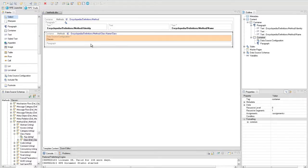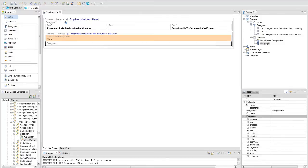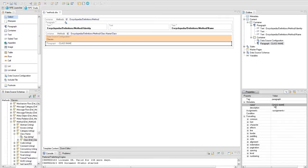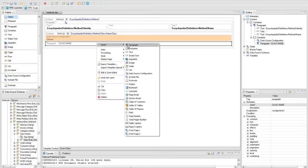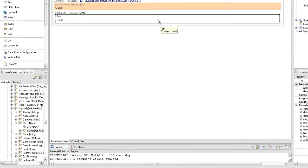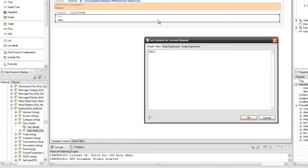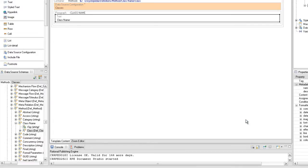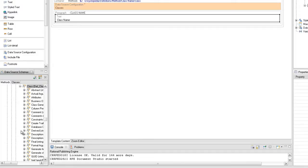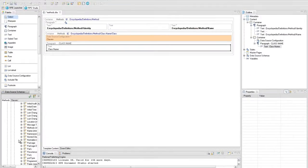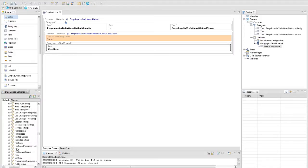Insert a new paragraph after the data source configuration element and name it 'class name'. Create a text element inside the paragraph and set 'class name' text as content. Drag the encyclopedia definitions method class name class name item of the method's schema and drop it on the class name paragraph after the text element.